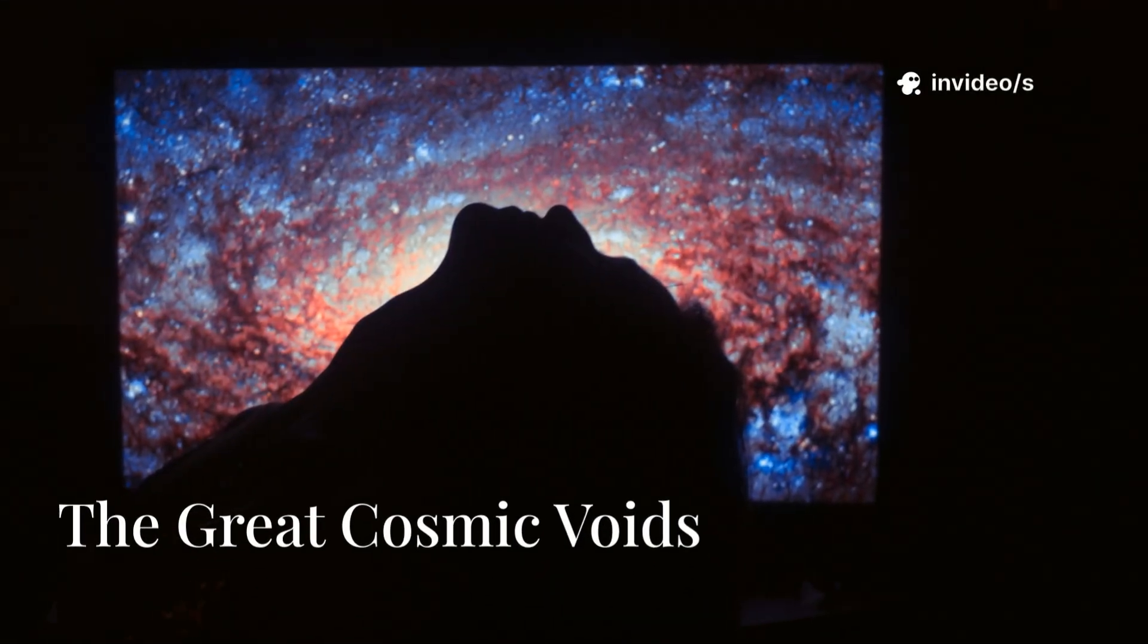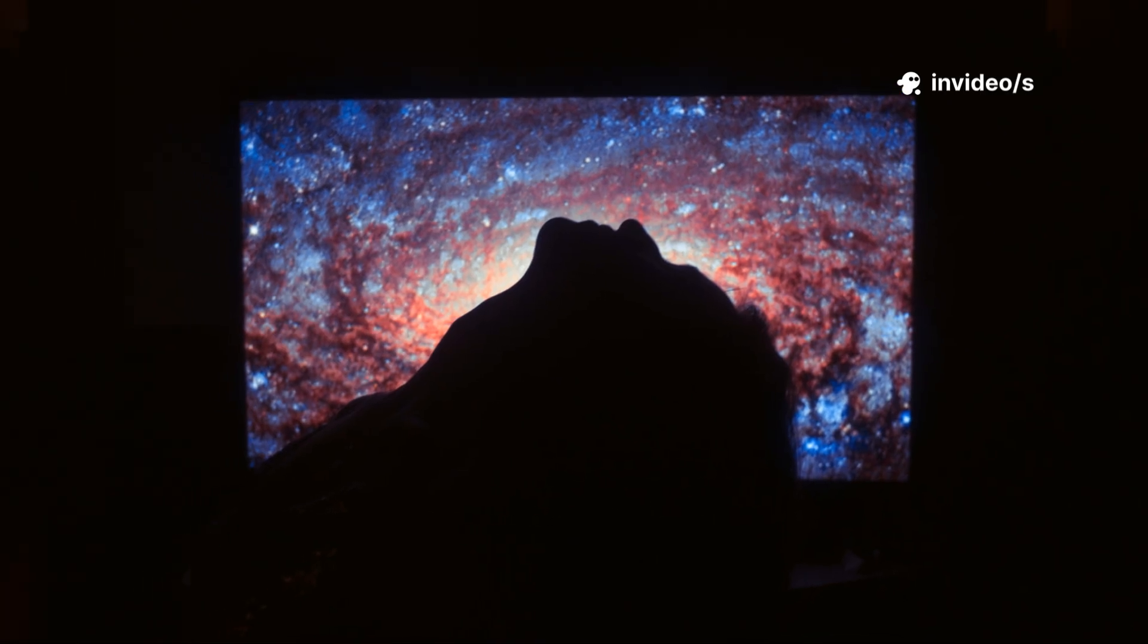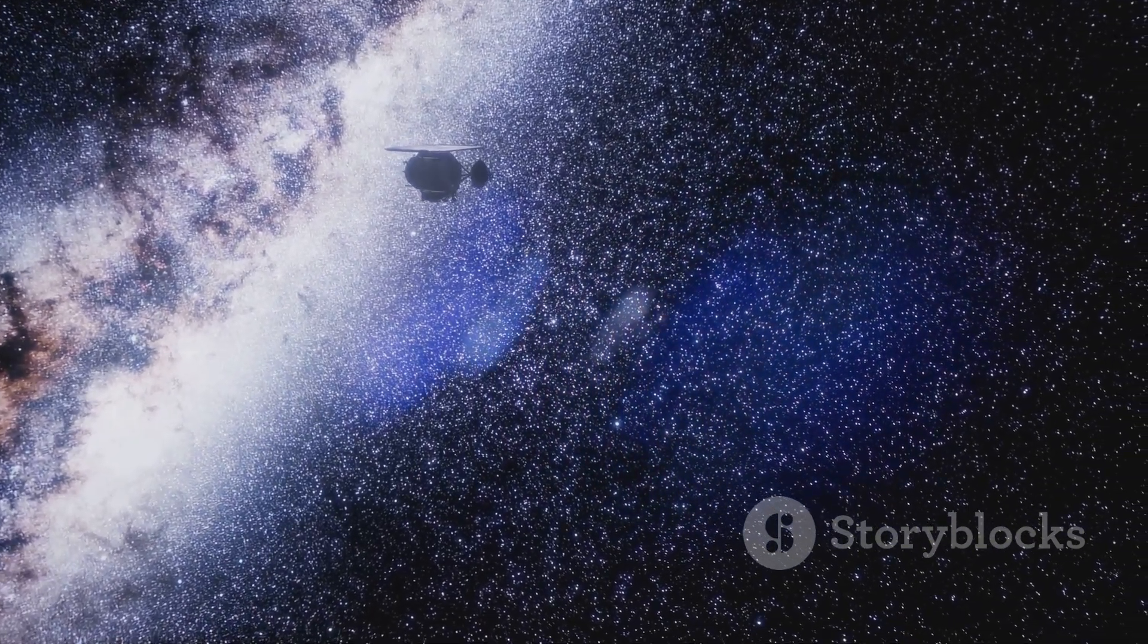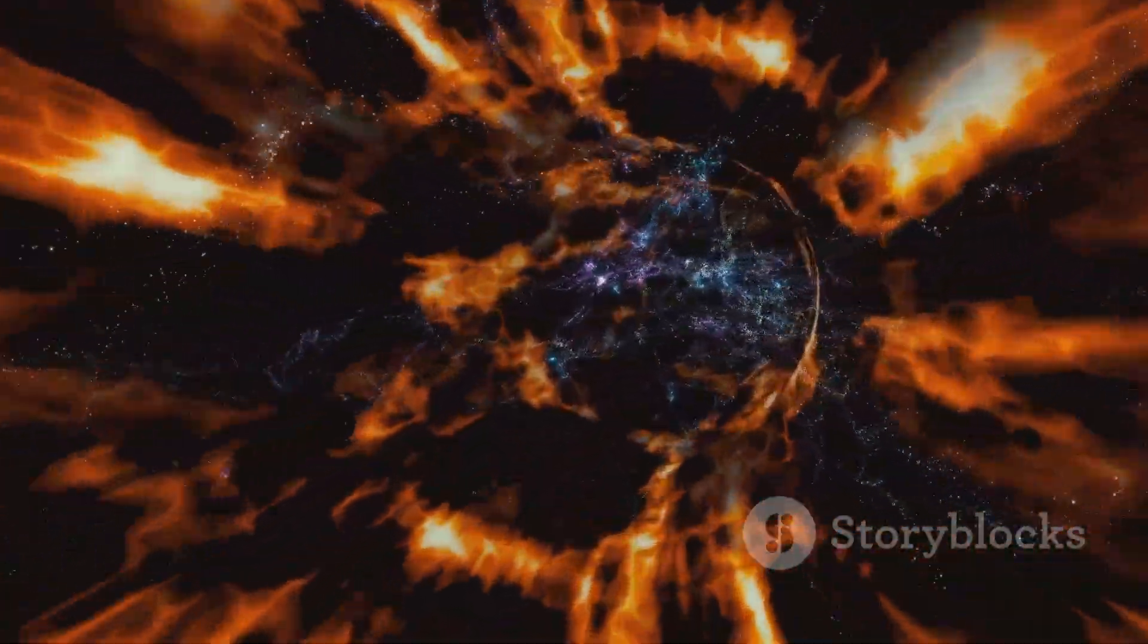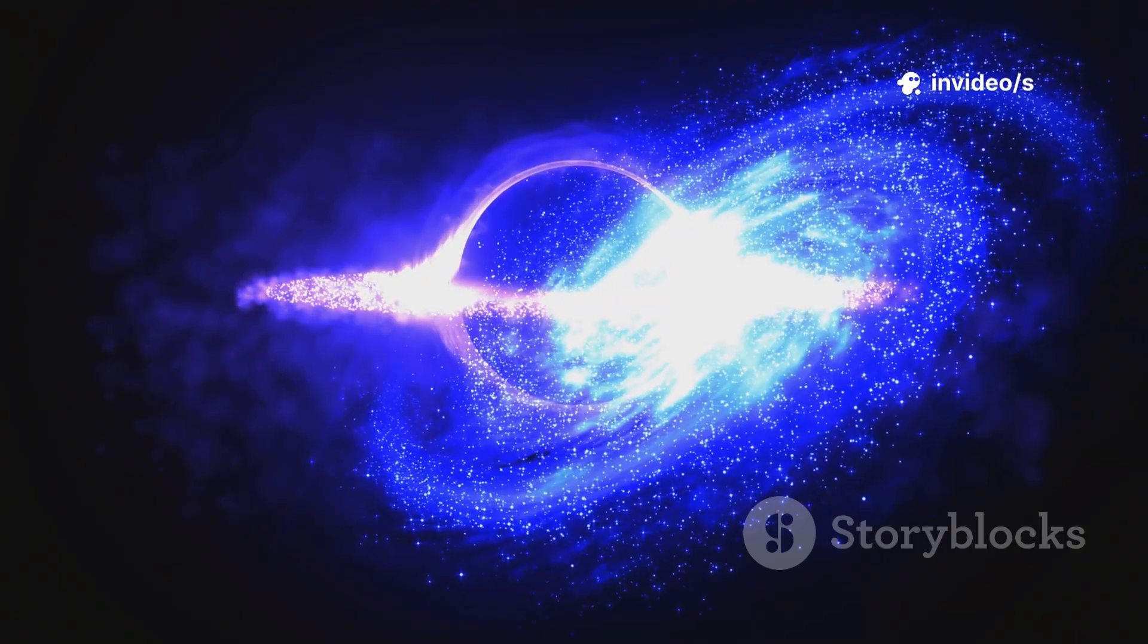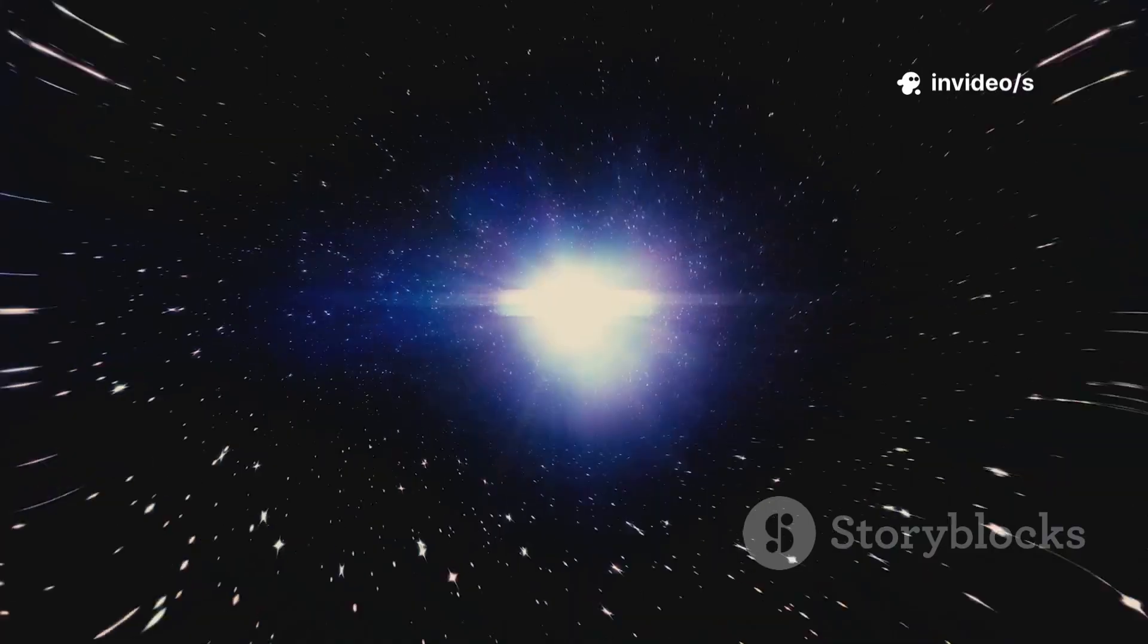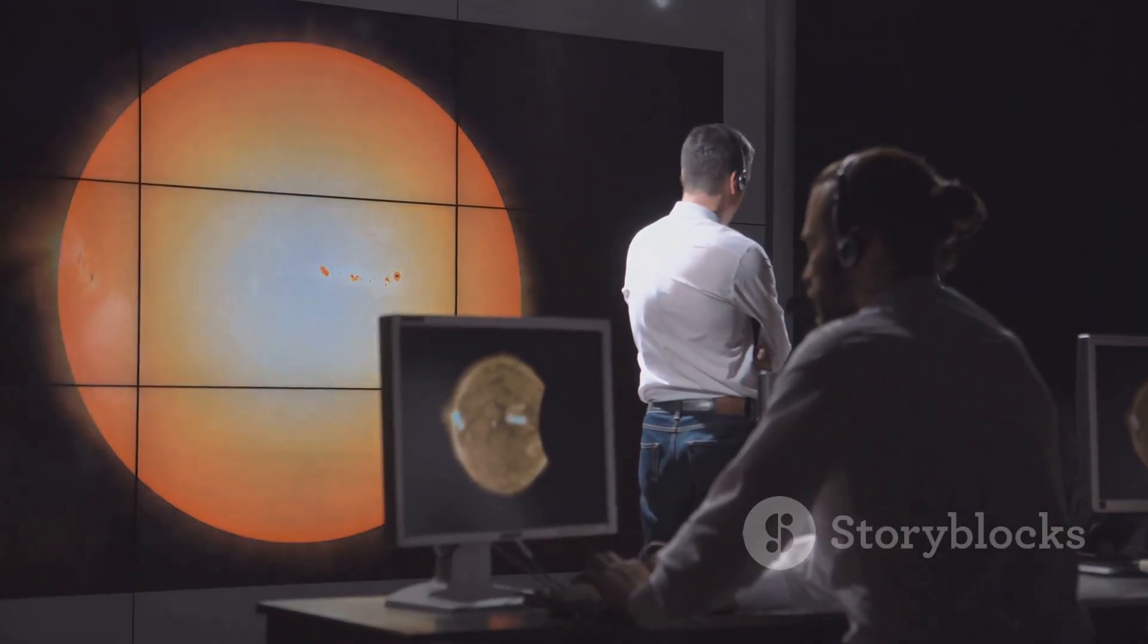The universe is a cosmic web, bright filaments of galaxies surrounding vast, dark voids. We once thought these voids were empty, but Webb is revealing hidden galaxies within them. Even more mysterious, these voids seem to be expanding faster than the rest of the universe. Some suggest they're filled with dark energy, driving cosmic acceleration. Others propose gravity behaves differently in these vast spaces. If true, our understanding of physics could be upended.